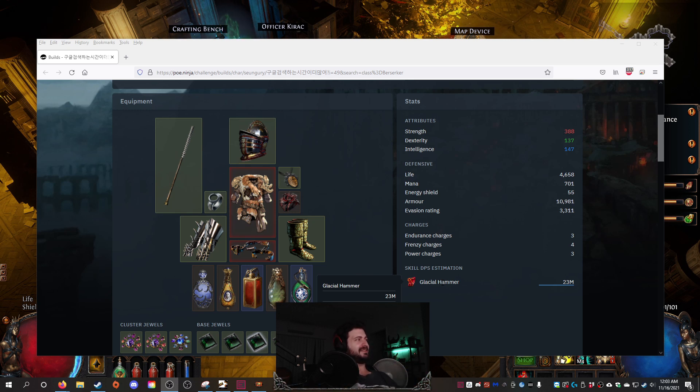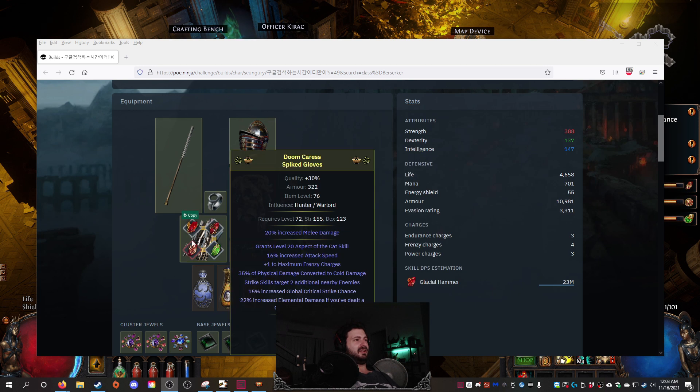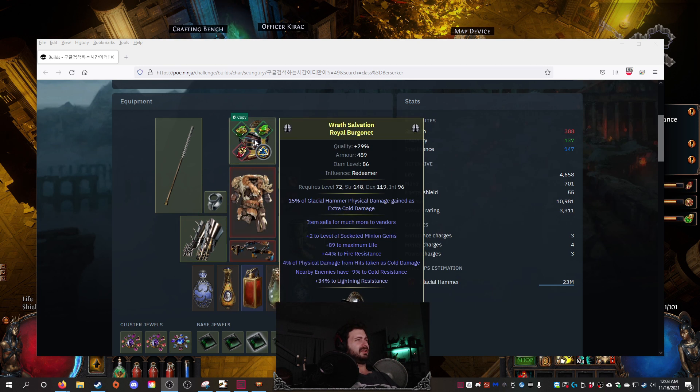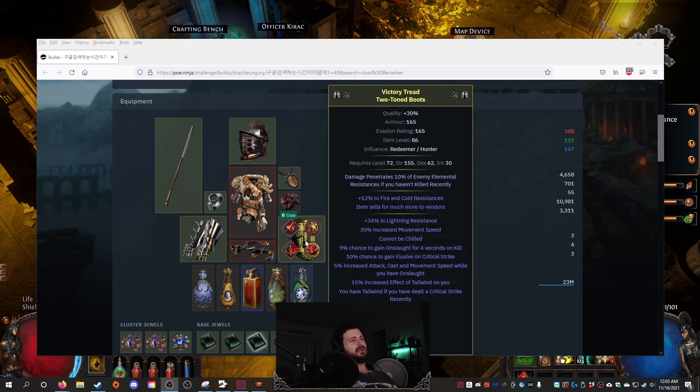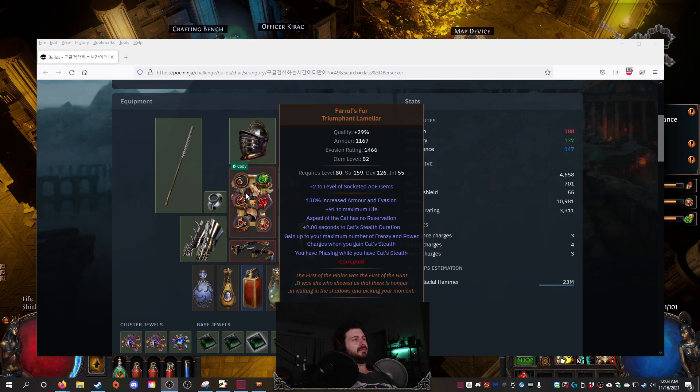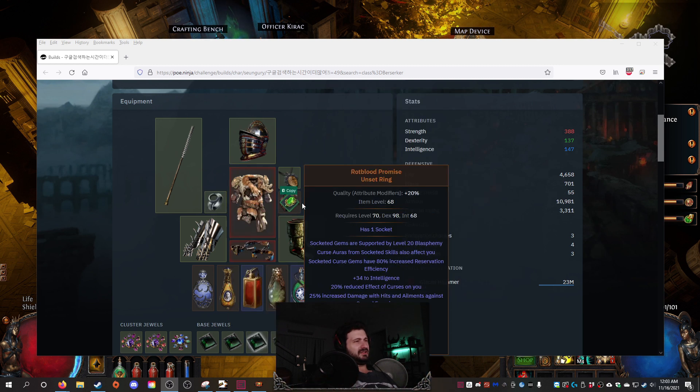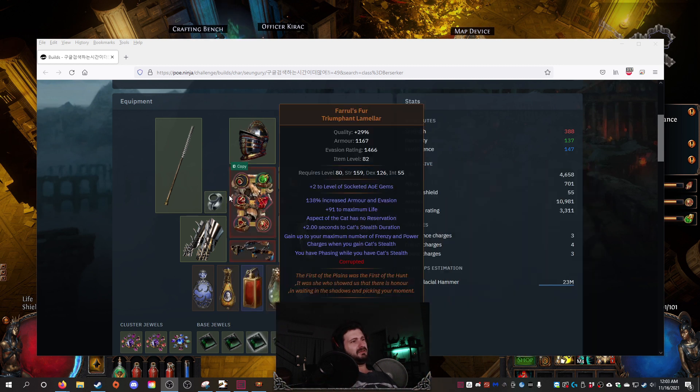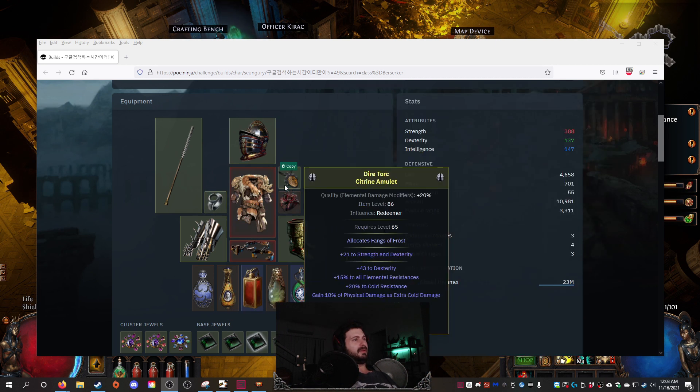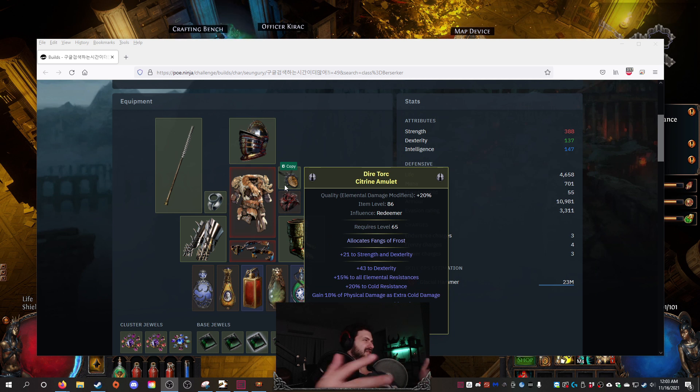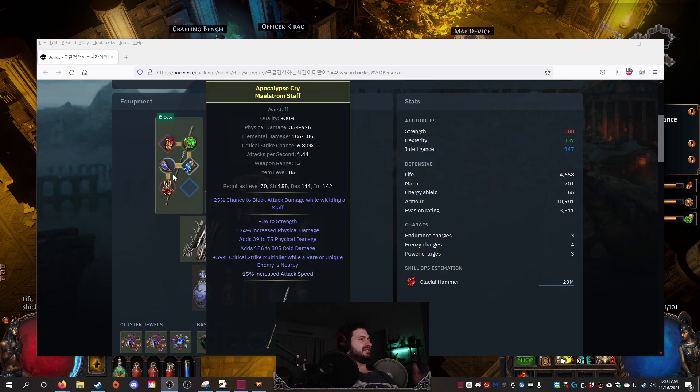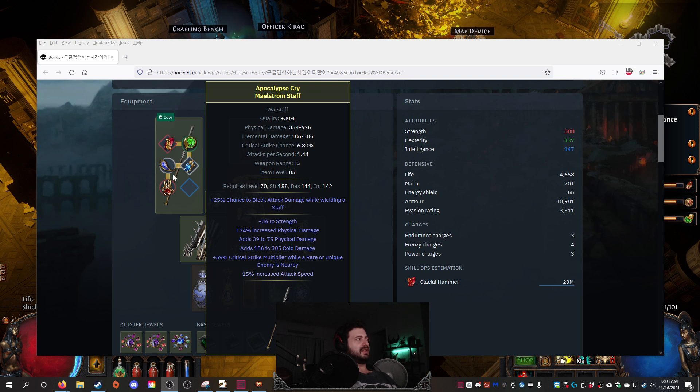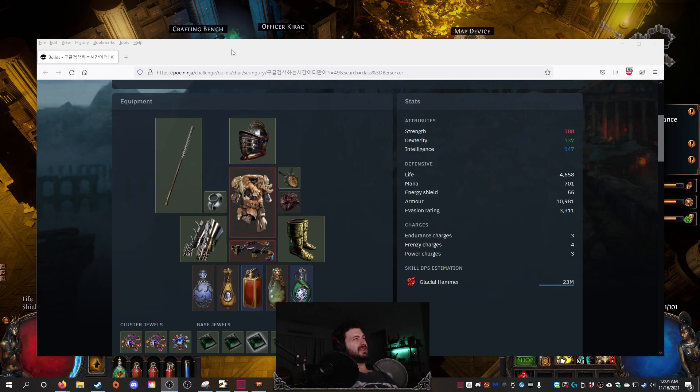This is like the craziest thing I've ever seen using Glacial Hammer and it gets so much DPS. Obviously though, the investment is like mirror tier gloves, helmets not too bad, boots and mirror tier, and a Farrul's Fur. Rings are expensive but not unobtainable, and we'll talk about that shortly. Amulet's expensive but not unobtainable, and the staff is actually pretty straightforward to get, it's probably a few exalt.